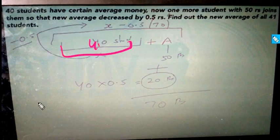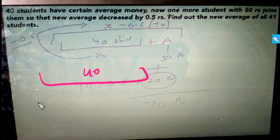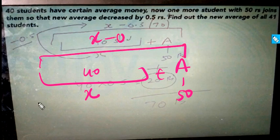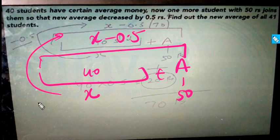40 students have a certain average. Now a new student comes with a price of 50 rupees, so the average becomes 0.5. The new average of all 45 students is now 50 rupees and average of 0.5, it took 0.5 rupees.